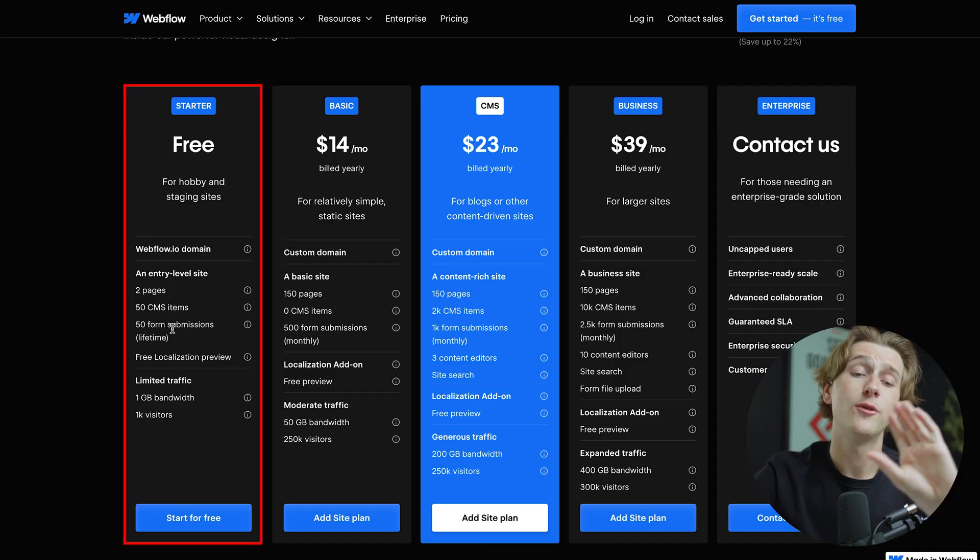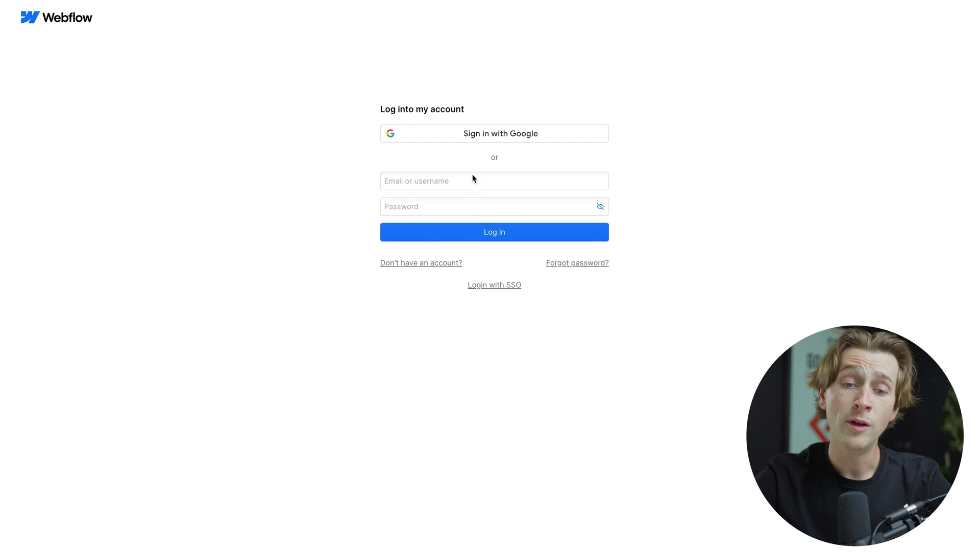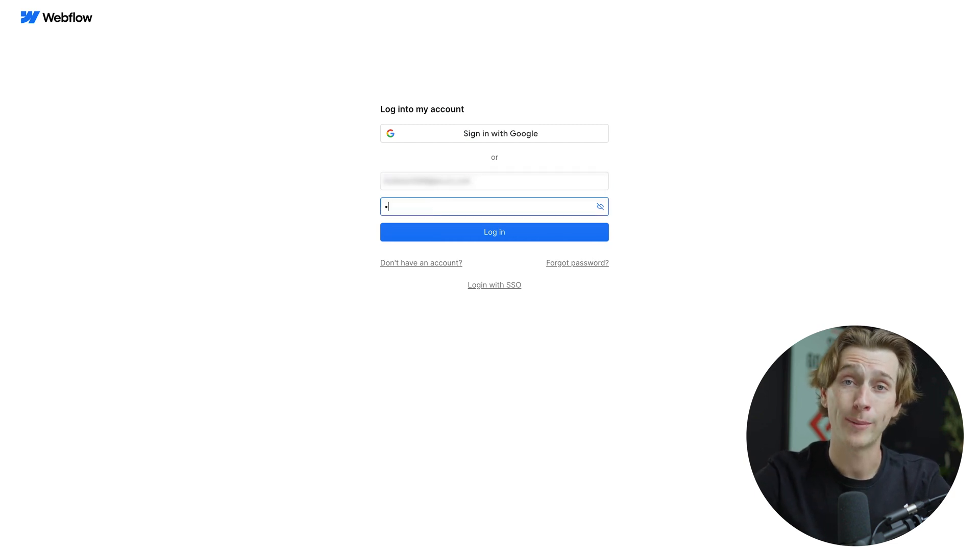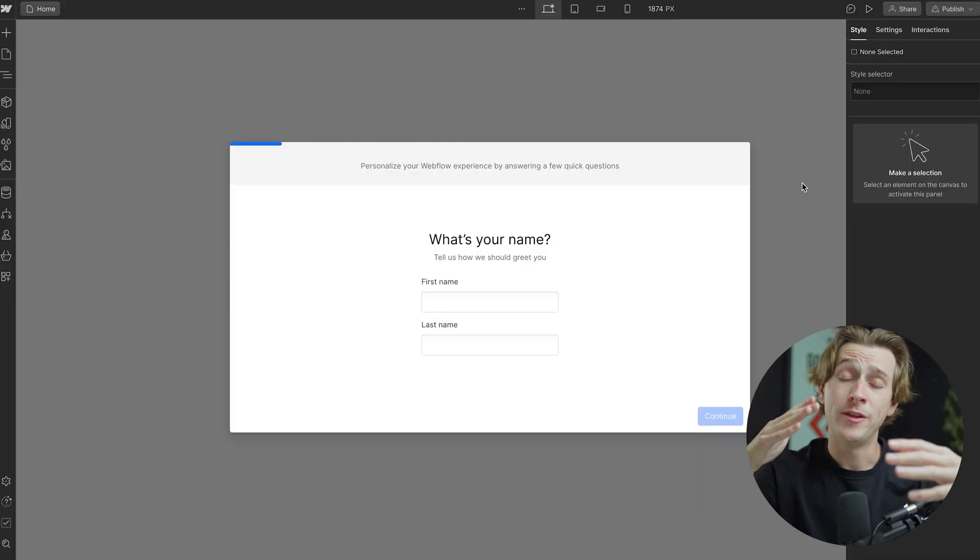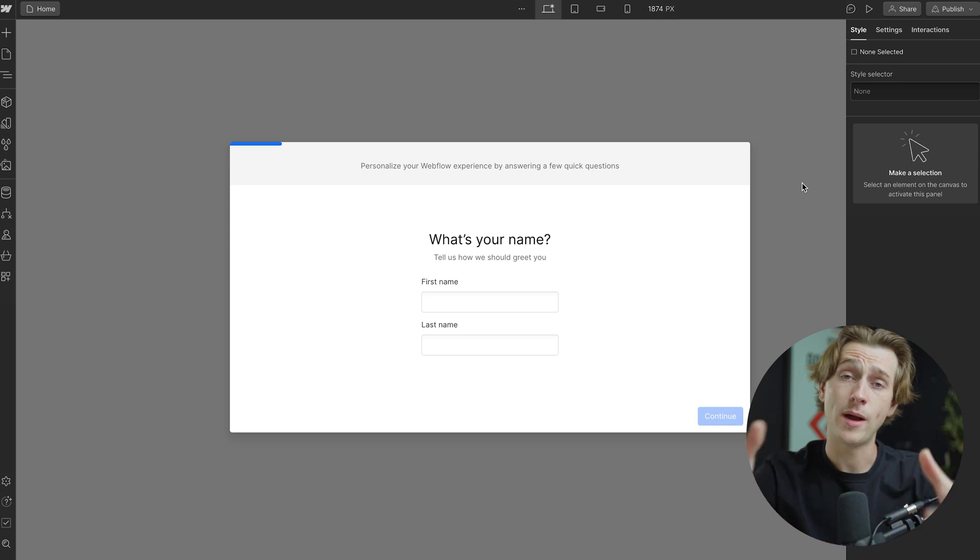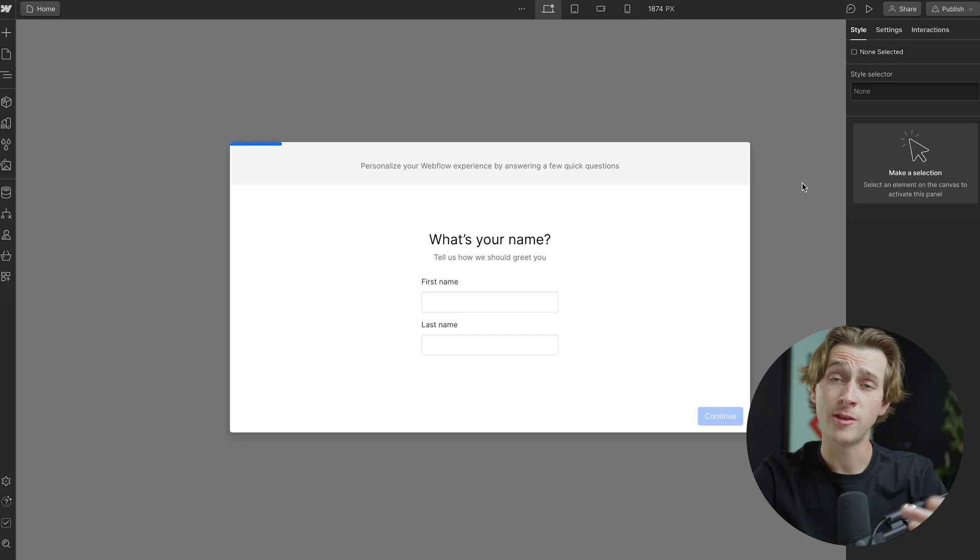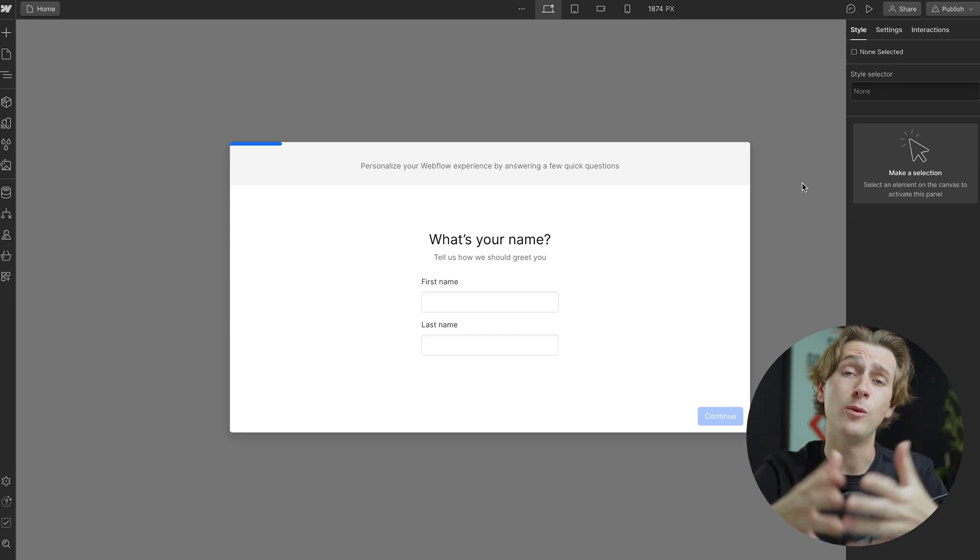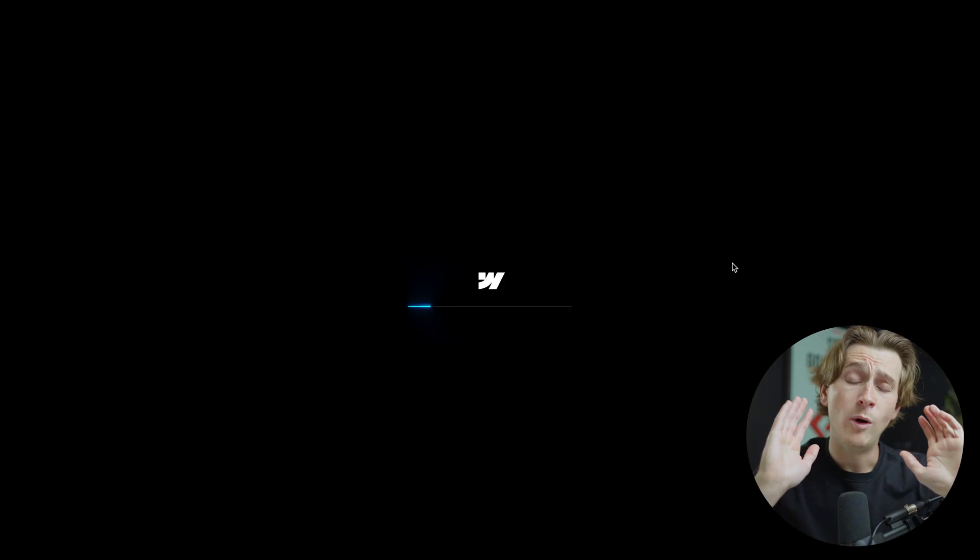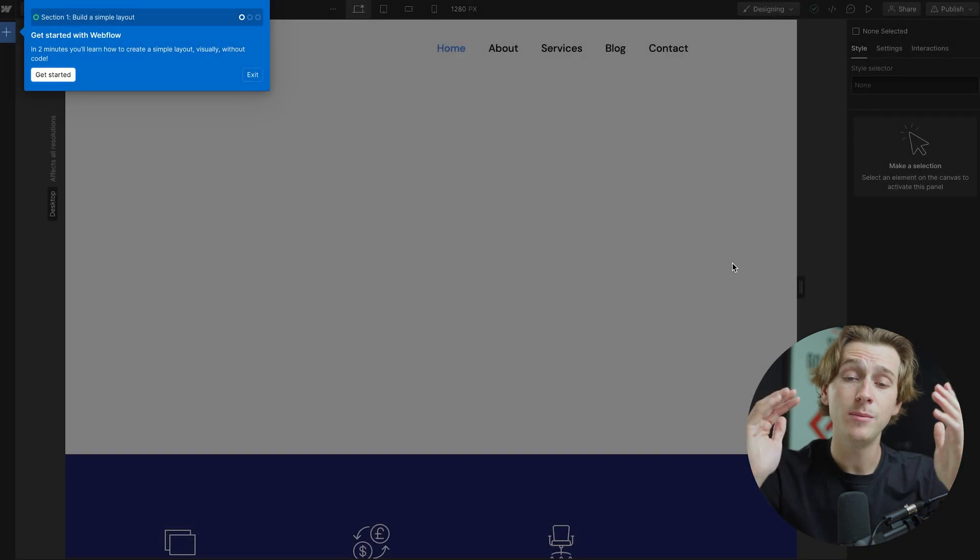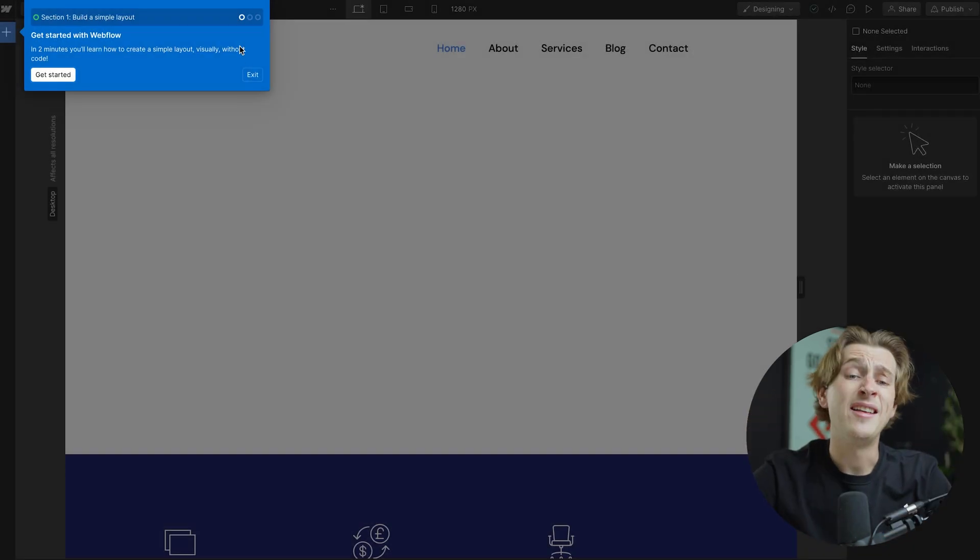If you want to get started for completely free, you can also hit the free plan and hit the start for free button. Once you've done that, you'll then enter in your email address and create a quick password. Once you've created an account, you'll then be taken directly into Webflow's website editor. Inside of this website editor, you're going to give a couple of pieces of information, things like your first name, your last name, the type of business you're trying to create, and it will even ask you whether or not you want an expert to work alongside you when building this website.